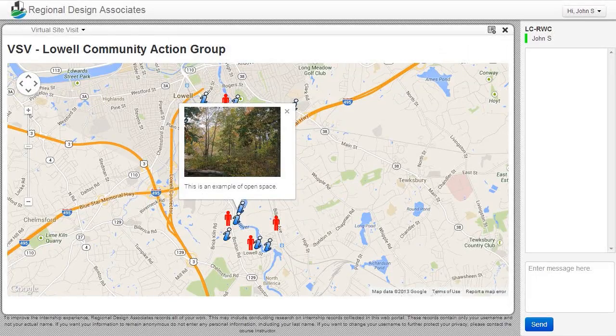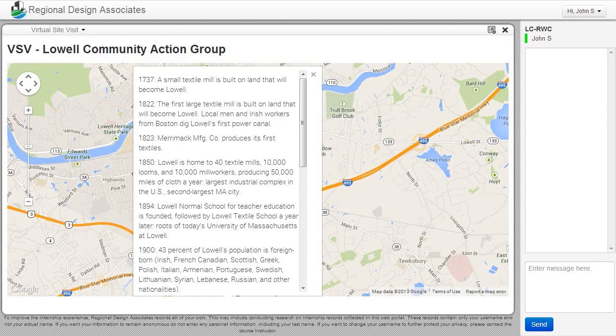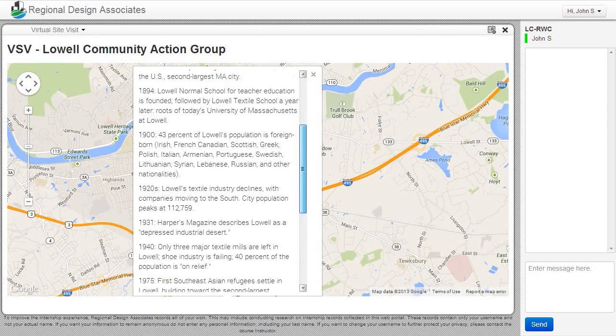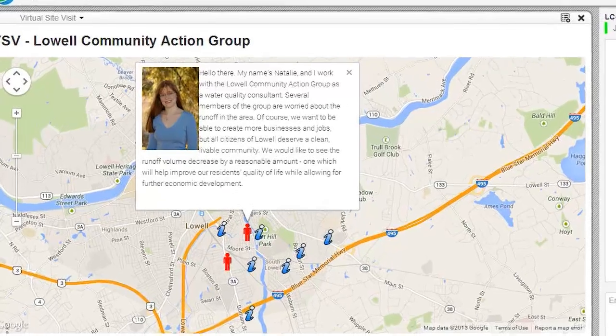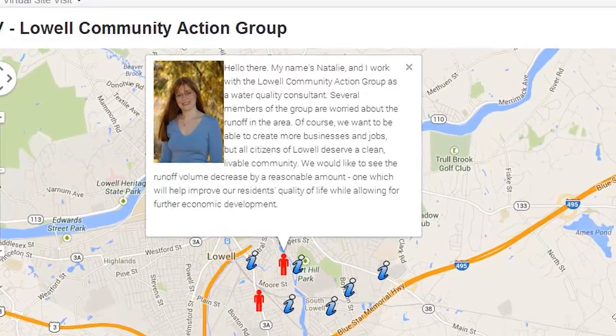To get started on our proposals, we conduct a virtual site visit where we learn about the history of the neighborhood and the issues that one group of stakeholders in the city care about.